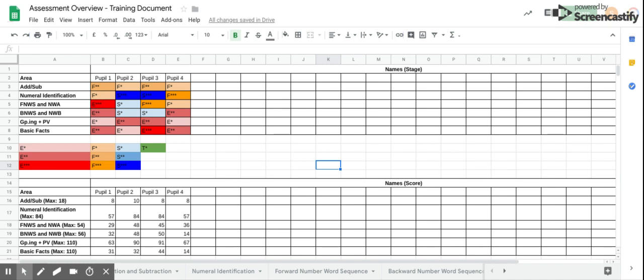The assessment overview spreadsheet provides a useful document to see the results from your class or a specific group at a glance without needing to go through all the individual assessment sheets. This document has been put together just for training purposes.